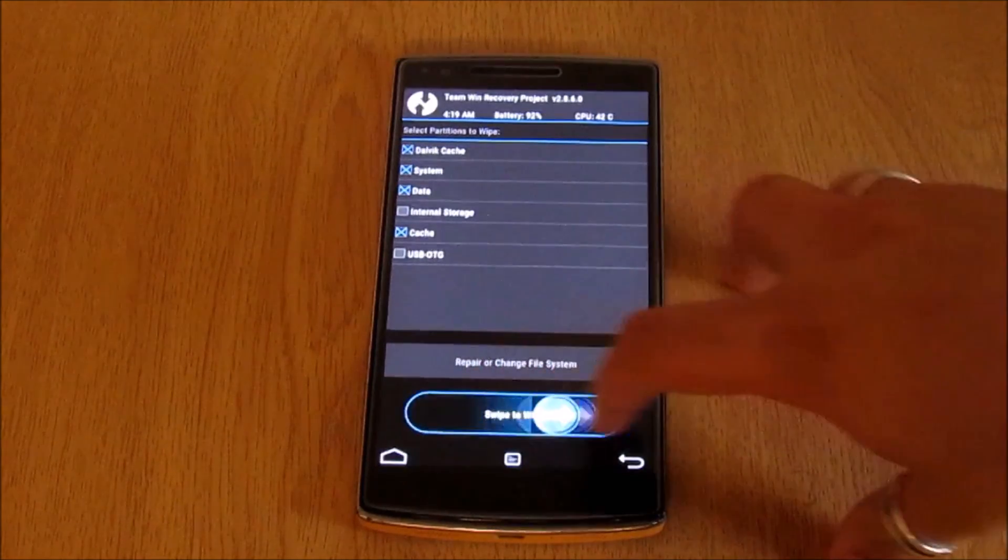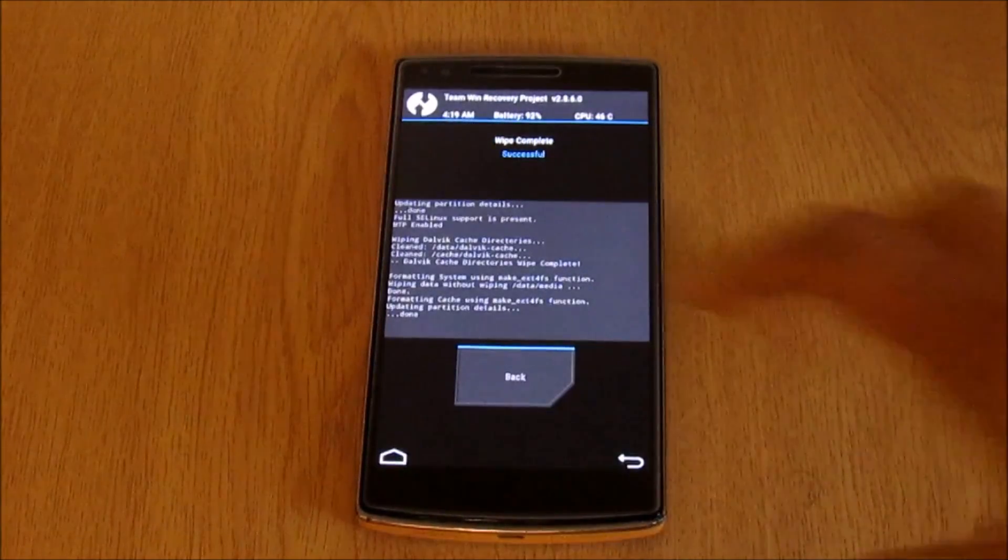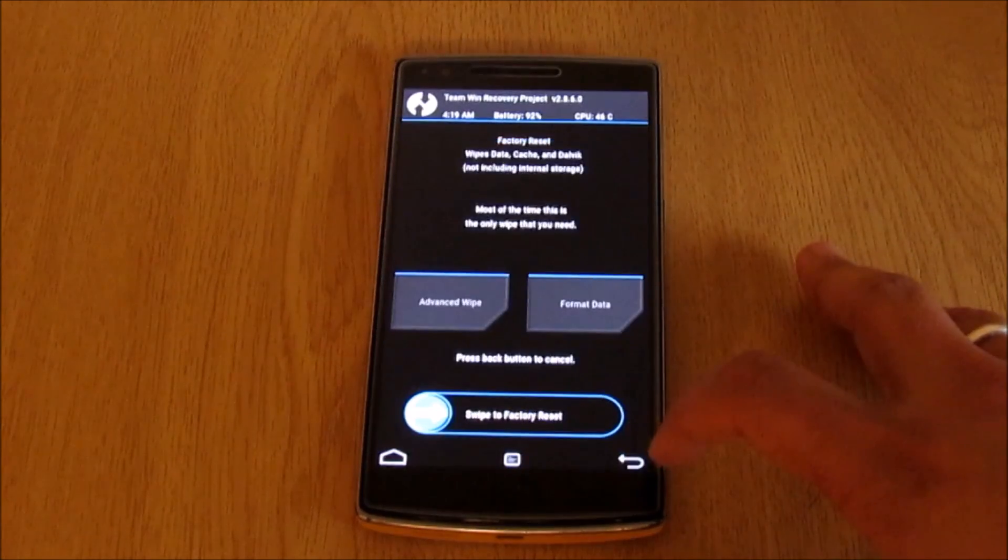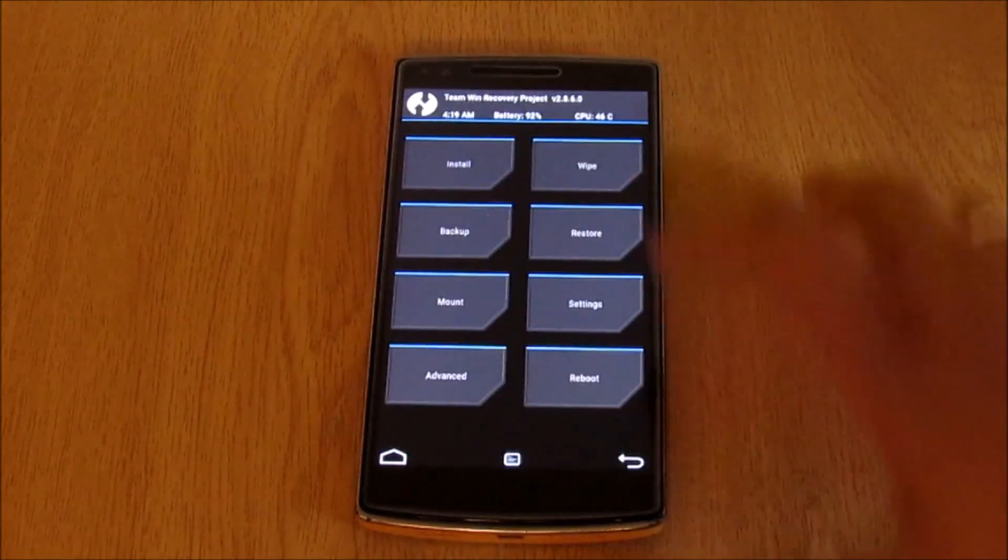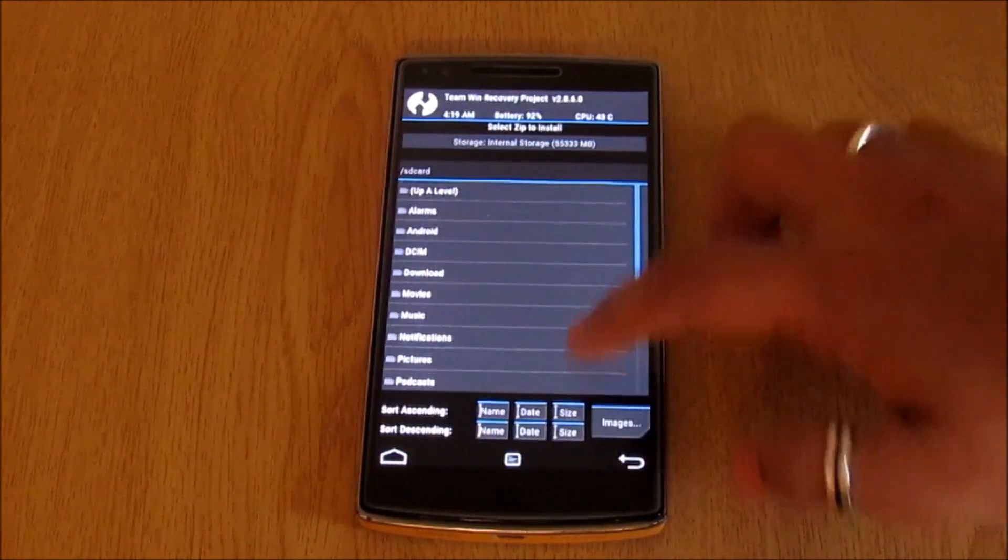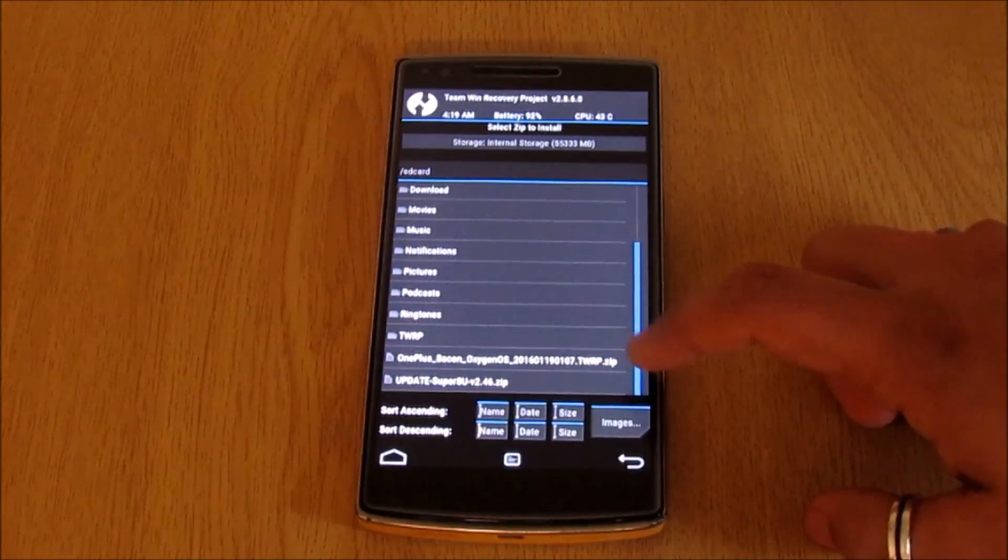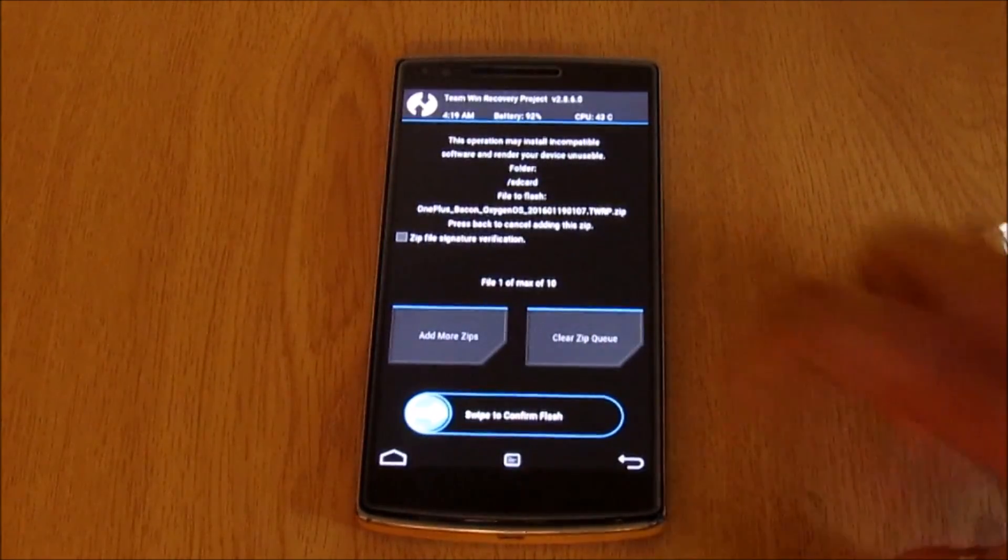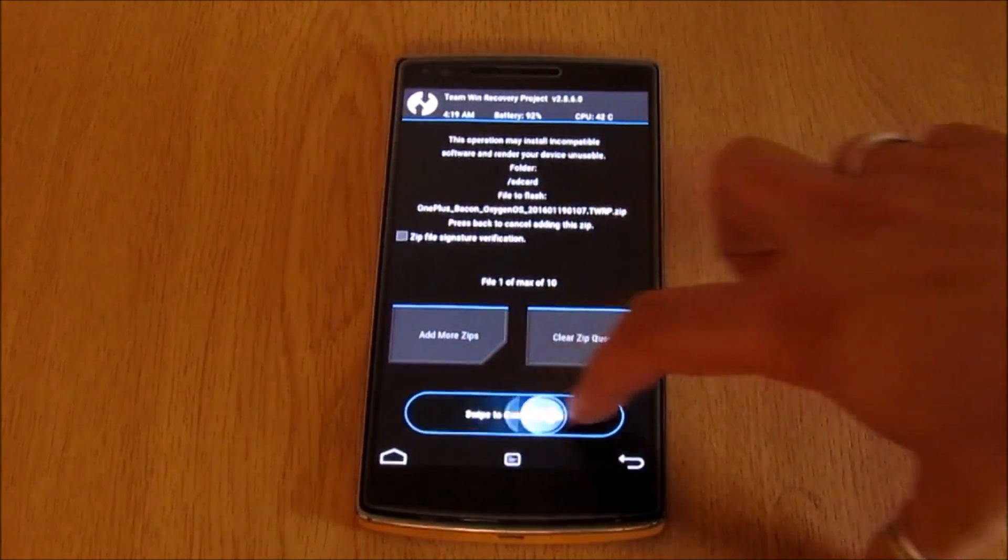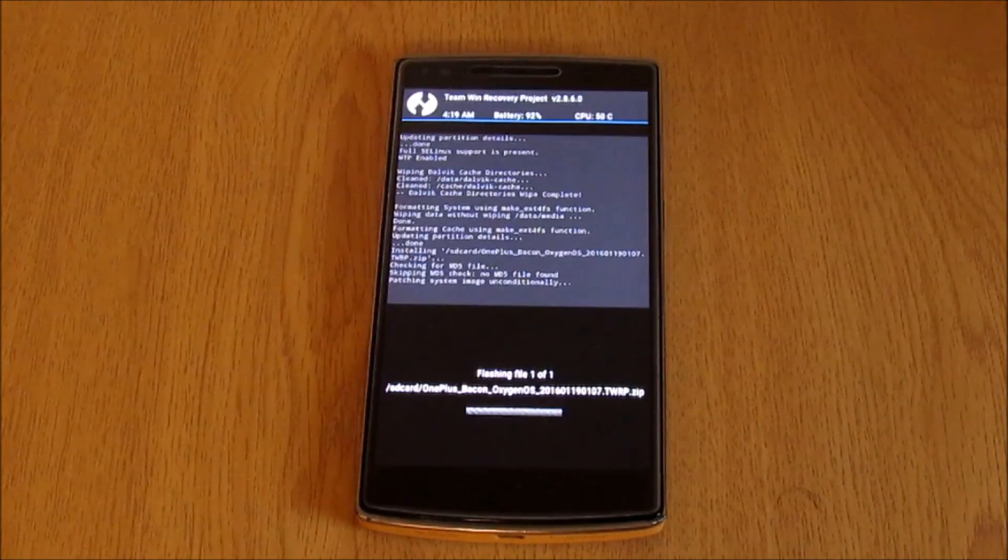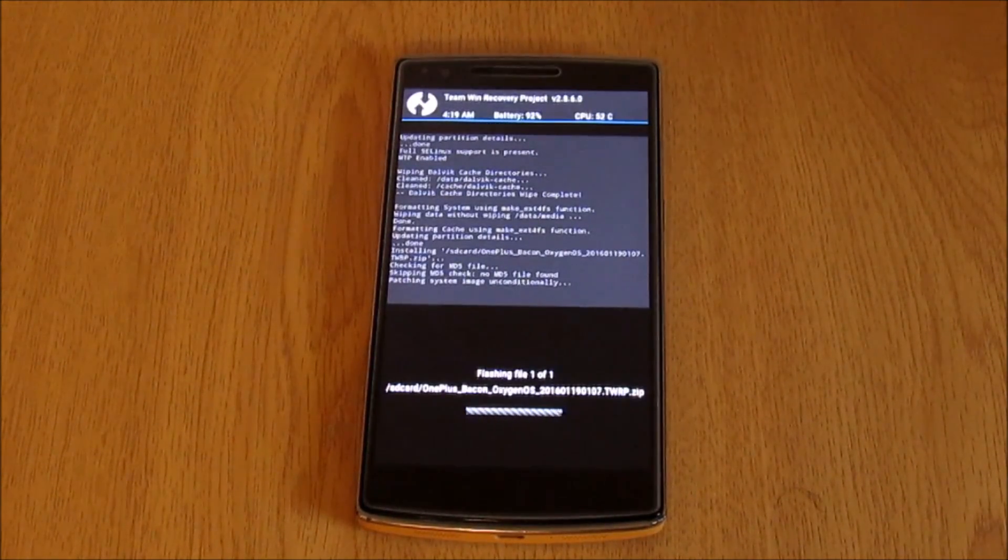Now go back to your home screen, select install, and choose the OxygenOS zip file which you copied to the root directory. Then swipe to confirm flash. This should also take only a few seconds to complete.